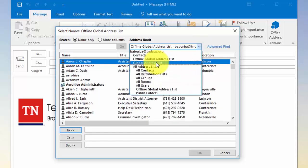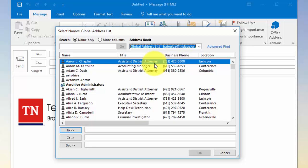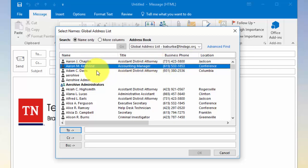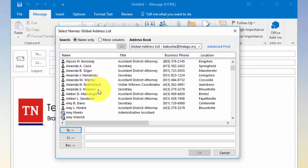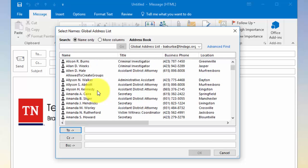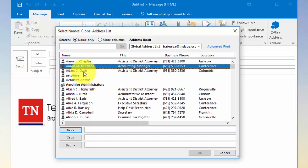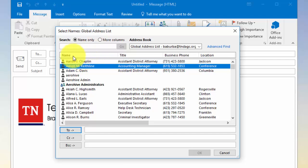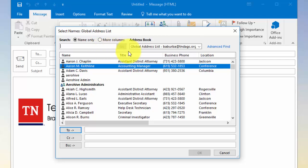You could also select the global address list and you shouldn't really see any changes to that. Of course here you could search for the name of the person by typing their name in the search field.